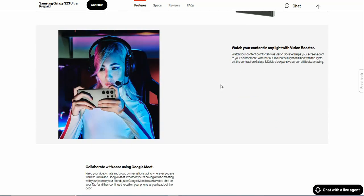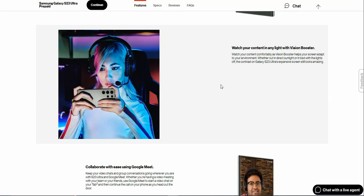Watch your content in any light with Vision Booster. Watch your content comfortably as Vision Booster helps your screen adapt to your environment, whether out in direct sunlight or in bed with the lights off. The contrast on Galaxy S23 Ultra's expansive screen still looks amazing.